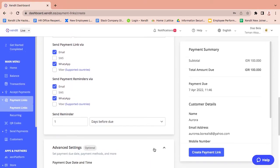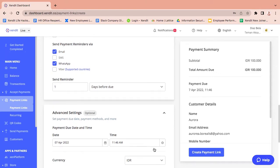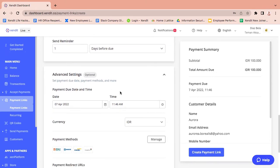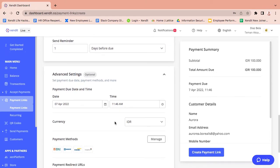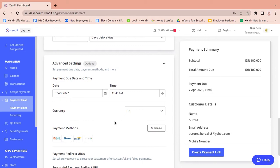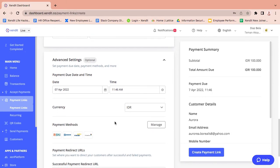Use advanced settings to set payment method availability and configure success or failed URL redirection.